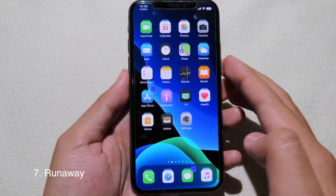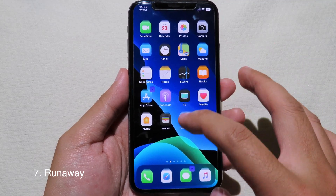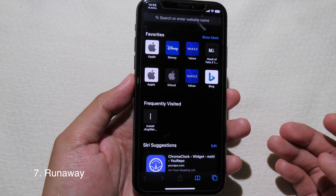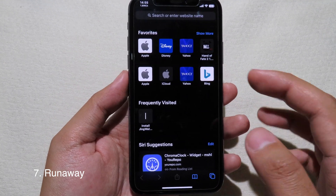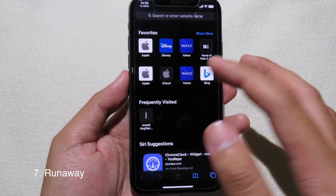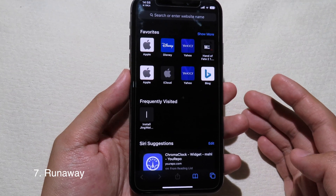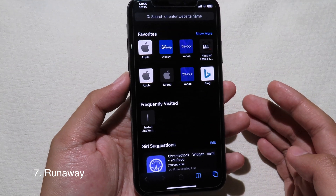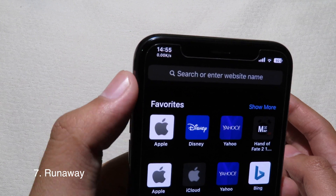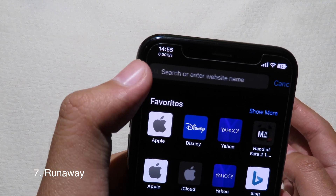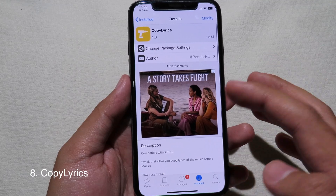RunAway adds internet speed to the status bar. When you are using the internet and want to know your speed, after installing the tweak you can check it in the top corner and see your internet speed.